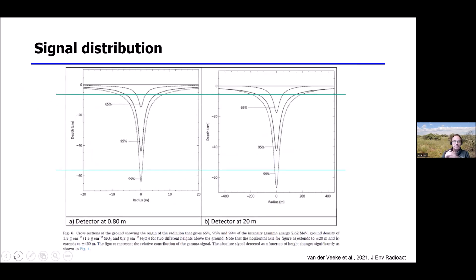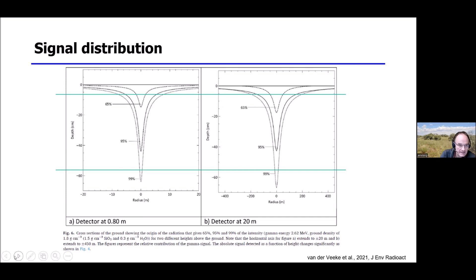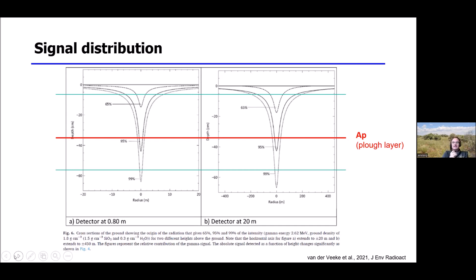A useful property of gamma spectroscopy is the depth-integrated signal. When the detector is placed at different heights over the soil — whether 20 meters (drone or plane) or close to the surface — the distribution of signals is similar. Critically, almost 90% of the signal comes from the top 30–35 centimeters of soil. So this methodology integrates across the whole plow layer, giving a sensor signal proportional to the total stocks of the respective elements.